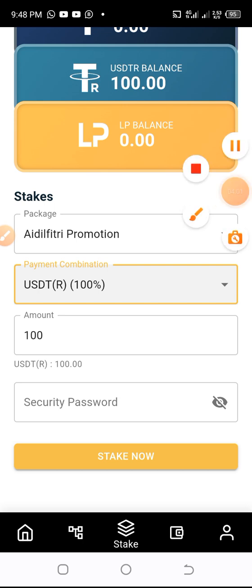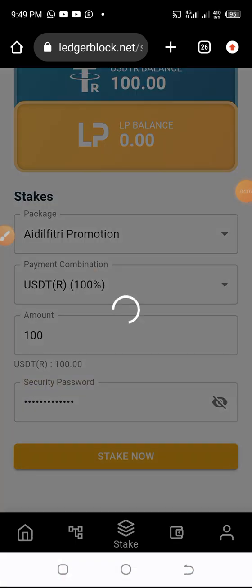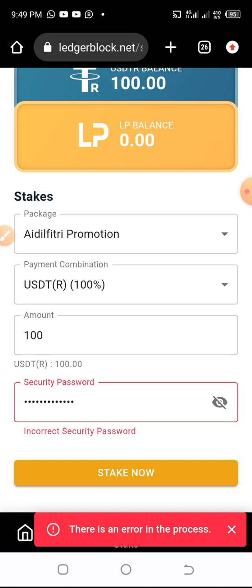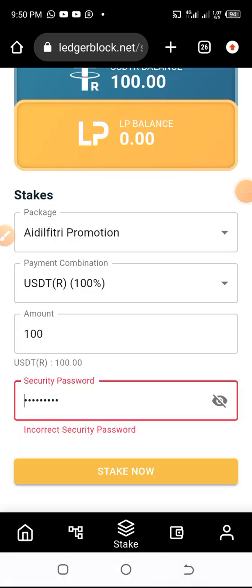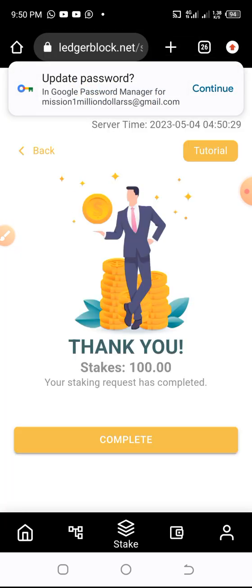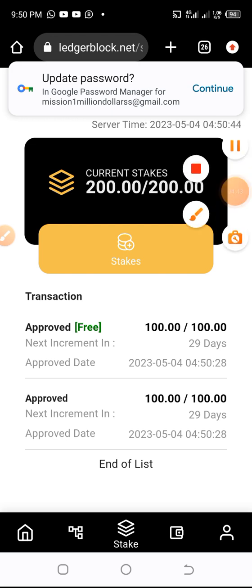I enter my password and click Stake Now. There's an error — it says my password is incorrect. Let me check. This is actually my wife's account. I try again — it's correct. We bless God. The stake has gone through and the daily percentages will start rolling from now.